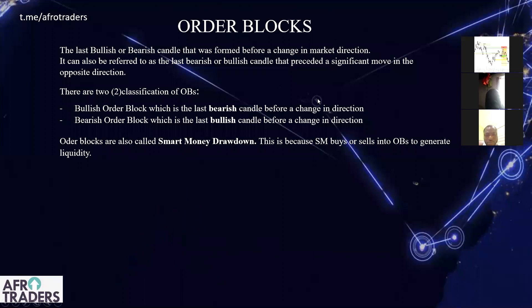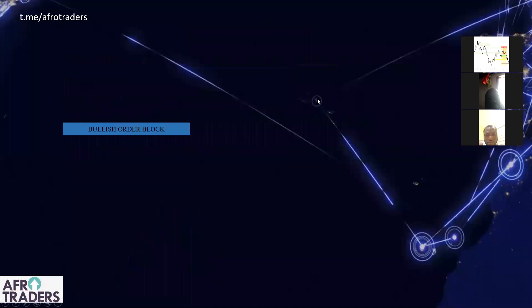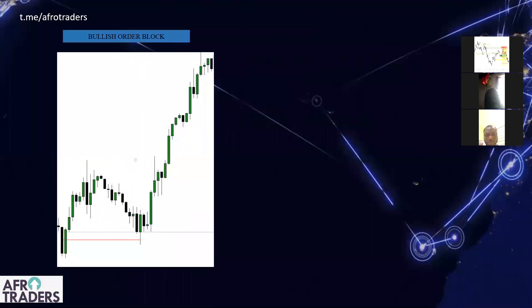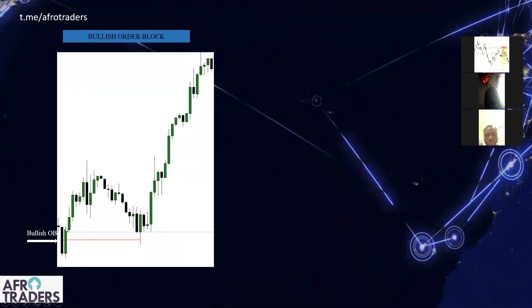Here's an example of a bullish order block. We are seeing the last bearish candle right before a significant move — this is a significant move — and that's the last bearish candle before that move. This is a bullish order block. When price comes back to it, this is where you want to be a buyer on this candle.